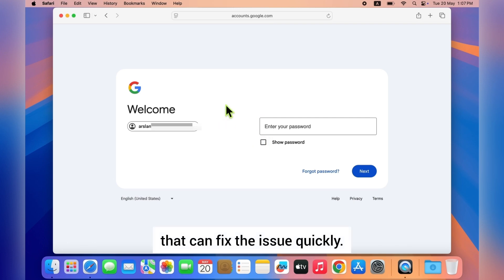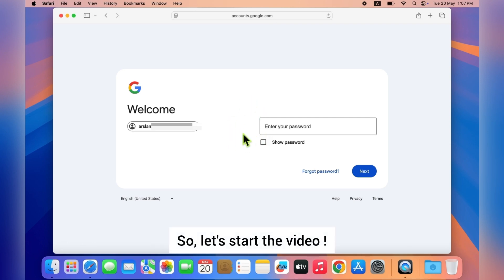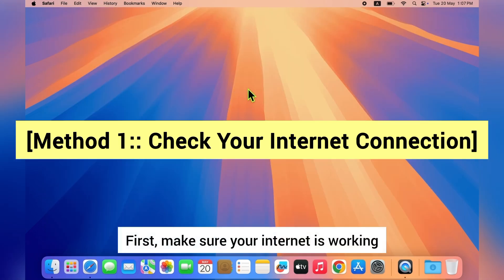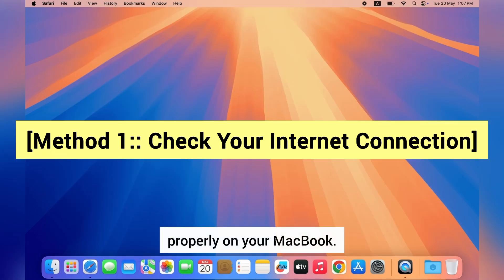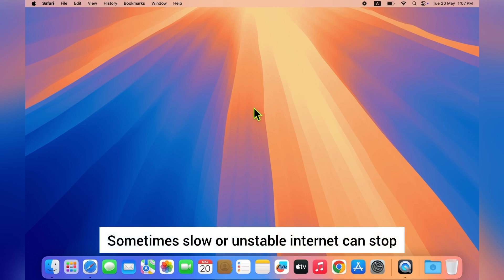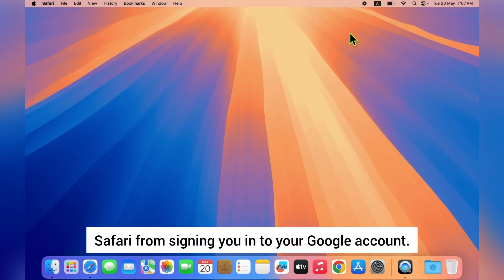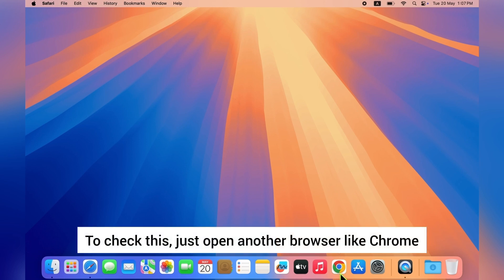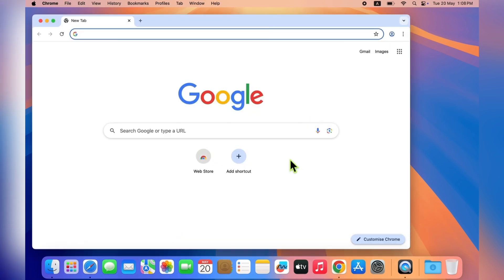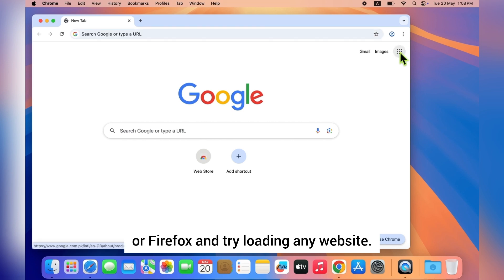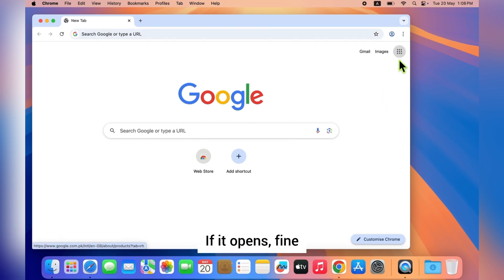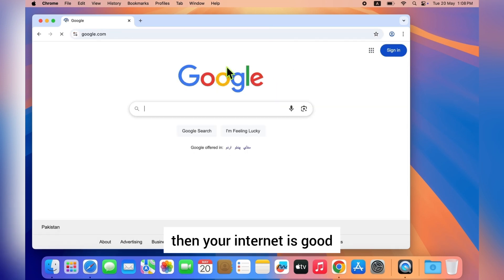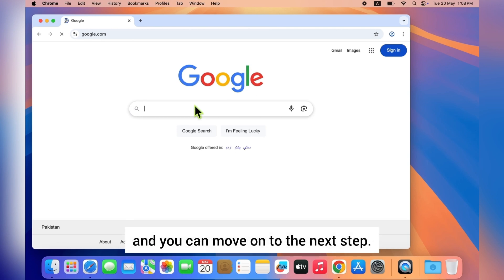First, make sure your internet is working properly on your MacBook. Sometimes slow or unstable internet can stop Safari from signing you into your Google account. To check this, just open another browser like Chrome or Firefox and try loading any website. If it opens fine, then your internet is good and you can move on to the next step.